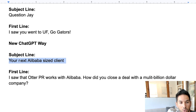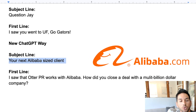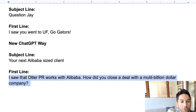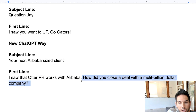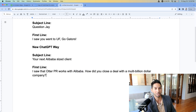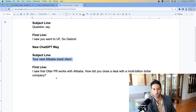The new way, using ChatGPT and AI, produces subject lines like 'your next Alibaba-sized client' — of course you want to open that email. Then the first line: 'I saw that Auto PR works with Alibaba — how did you close a deal with a multi-billion dollar company?' This actually sounds like a human who read about the company and wants to know more. This is the strategy that gets us 90% reply rates.